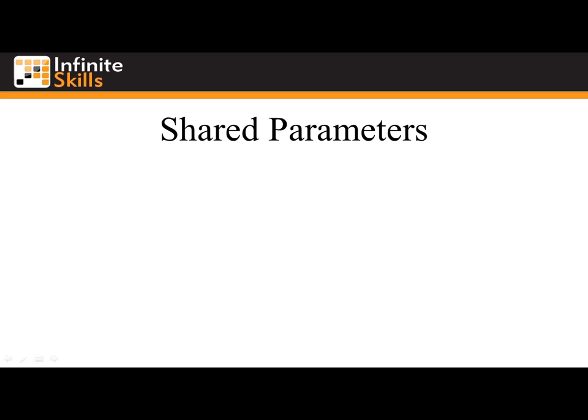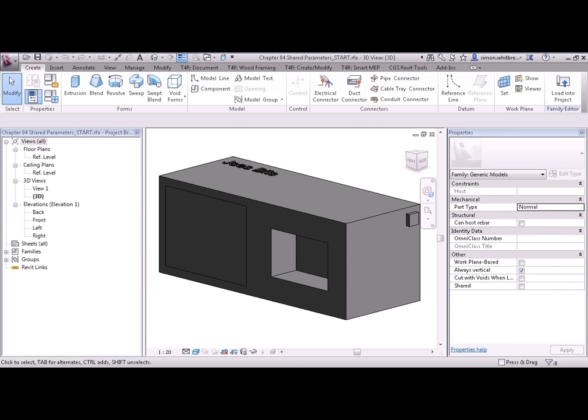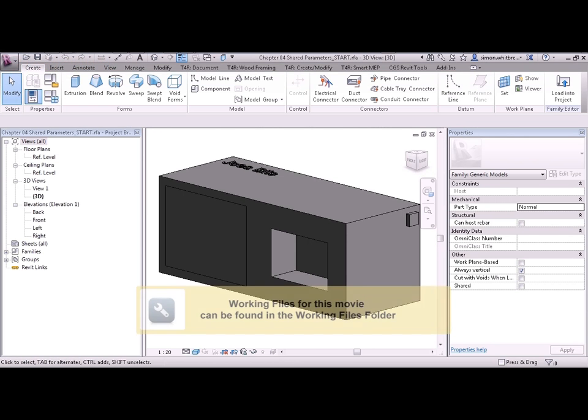Video 0402 Shared Parameters. From your Chapter 4 folder, open up the file Chapter 4 Shared Parameters start.